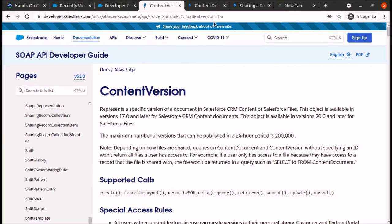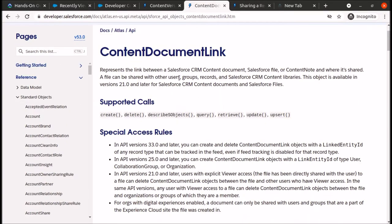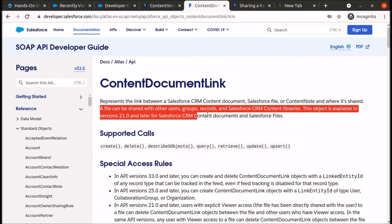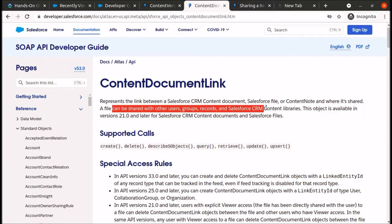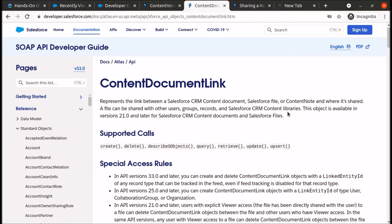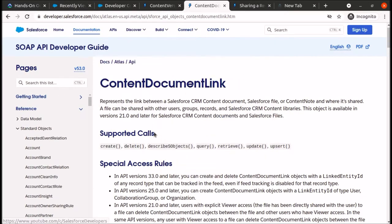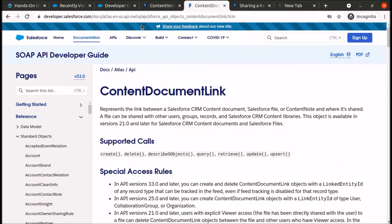You can find the official documentation in the Salesforce API guide. This covers ContentVersion and ContentDocumentLink. The definition states: a file can be shared with other users, groups, records, and Salesforce CRM Content library. We will use these objects to create our Apex class to generate and store files in the Salesforce ecosystem.